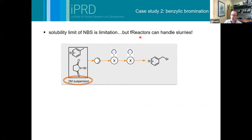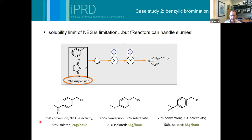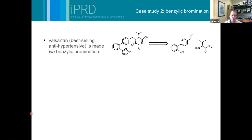This is real data - I didn't believe it when the postdoc actually showed me, but it does scale linearly: at five reactors you can get about 20 grams per hour even for this more challenging substrate. But we wanted to push further. Nick has pointed out that you can do multi-phasic reactions in the FReactors. The limit of throughput in the Kappe system is the solubility limit of N-bromosuccinimide - effectively the same problem as our N-chloroamine chemistries. But the FReactors can handle slurries. So what would happen if we pumped a suspension of N-bromosuccinimide at two molar - a four-fold increase in concentration?